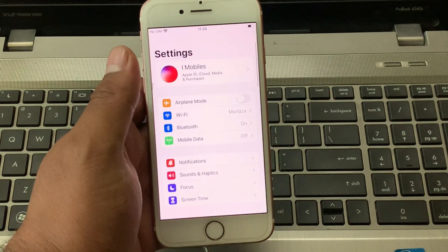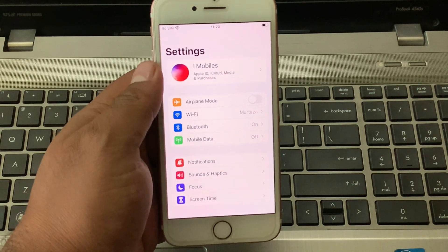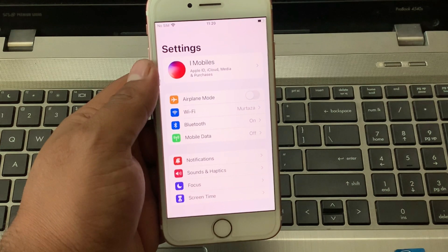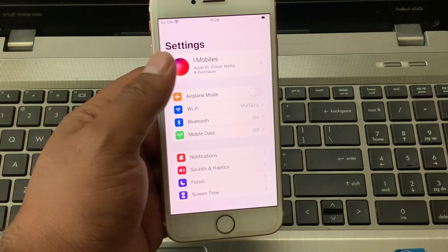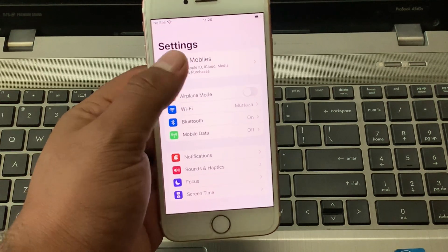Firstly, open the Settings app. You can see appears on screen Apple ID login.